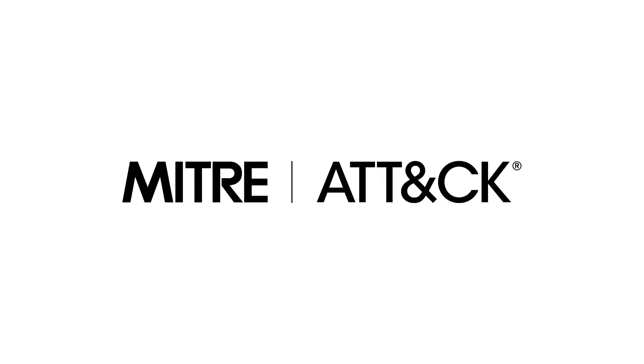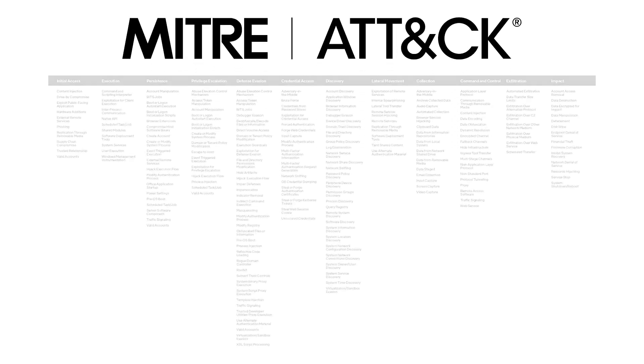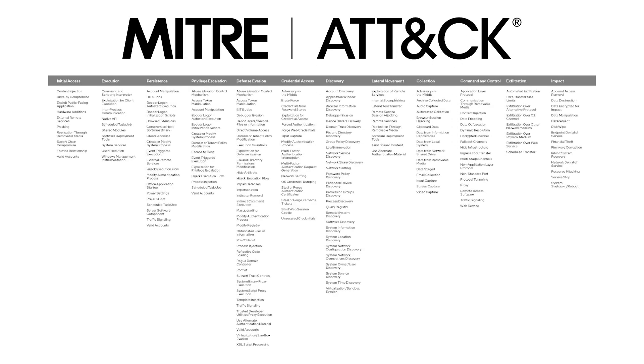MITRE ATT&CK is our free global knowledge base of adversarial tactics and techniques based on real-world observations. It's used by companies worldwide to better understand the why and how of adversarial behavior during an attack and as a tool to evaluate their security defenses so they can strengthen them where it matters most.